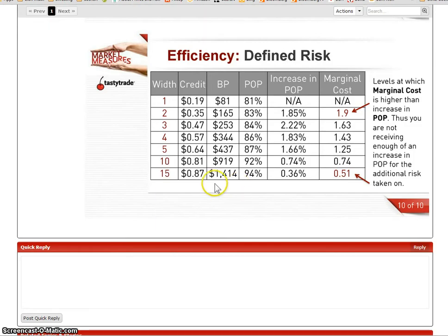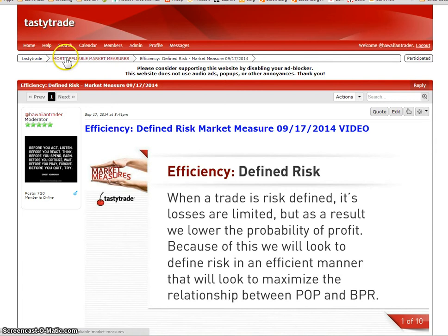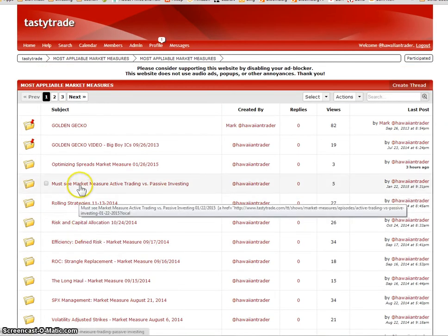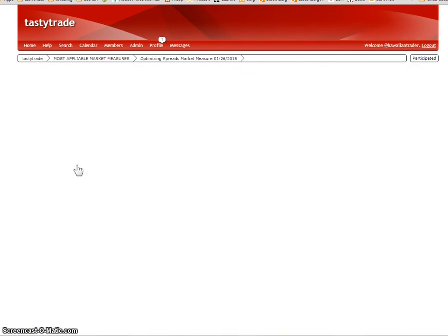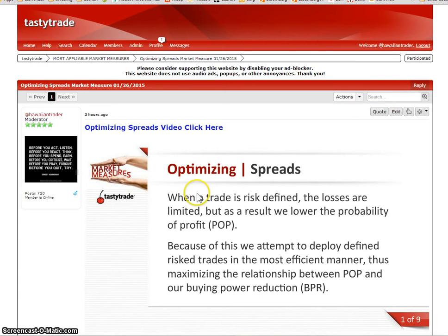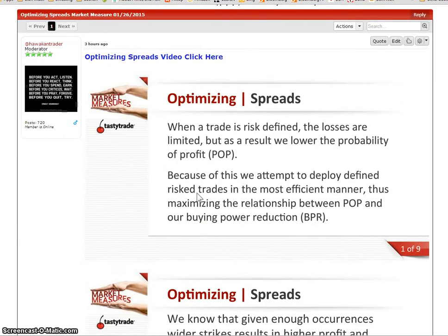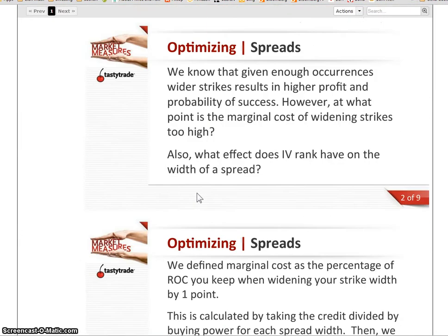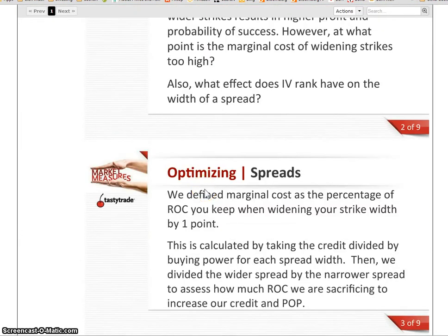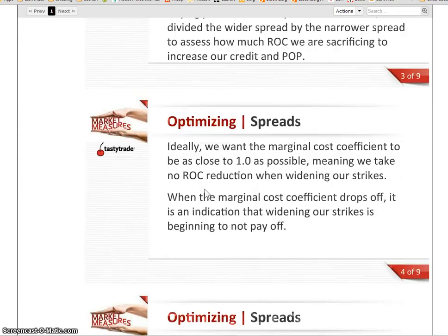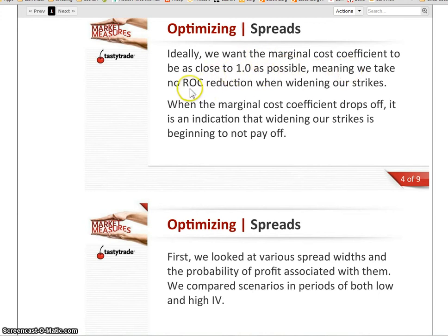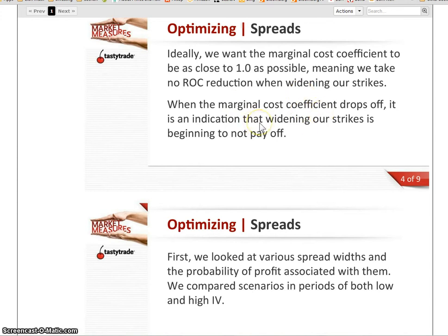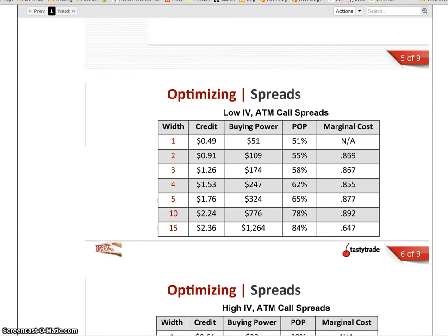Now, in today's market measure, they went further, and they validated it. I want to make sure I don't run out of time here. So take a look. You can watch the video, okay? But I'm going to just cut to the bottom line again. Here, from slide three. Ideally, you want your marginal cost coefficient to be as close to one as possible. What that means is we take no return on capital reduction as you widen your strikes. When the marginal cost coefficient drops off, it means that by widening your strikes, it's not beginning to pay off.